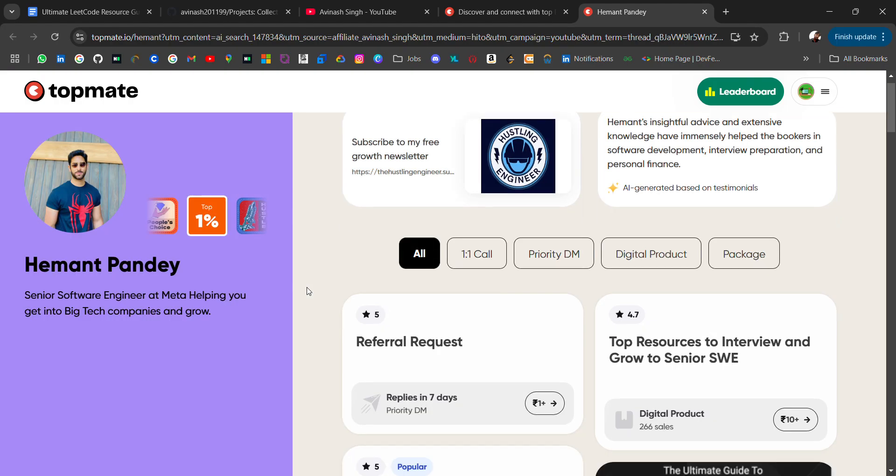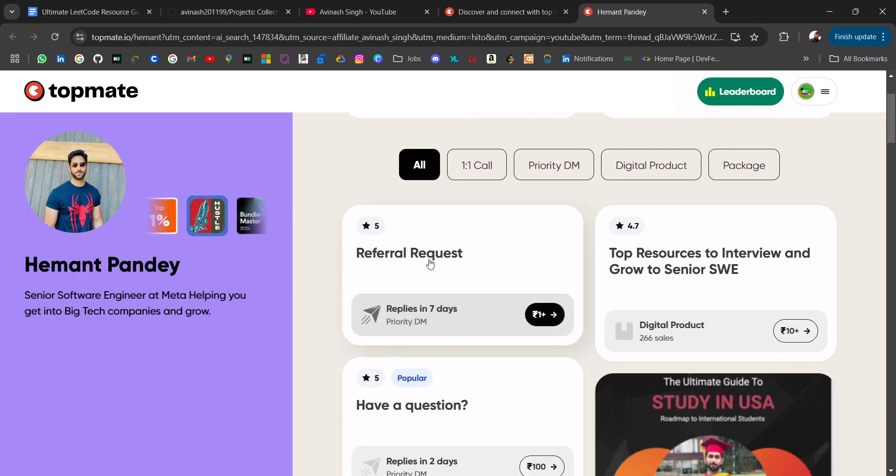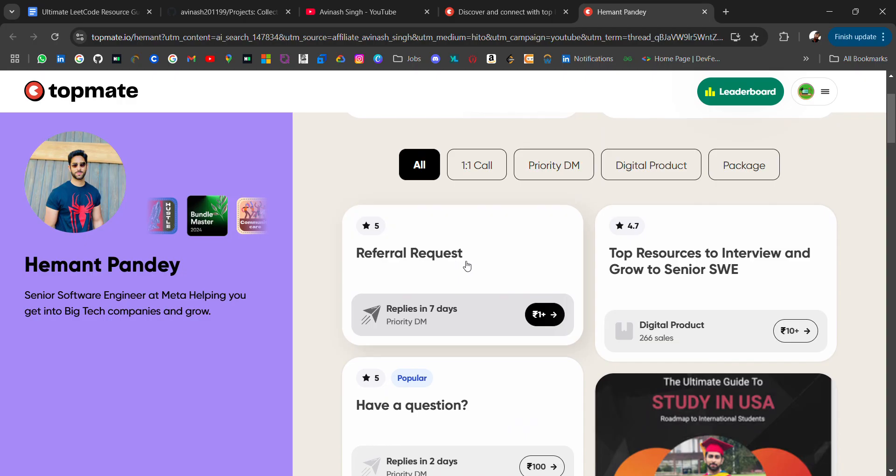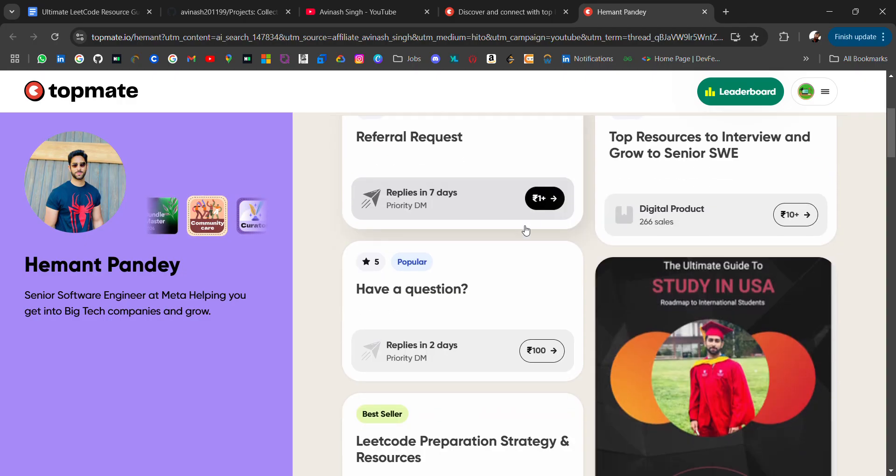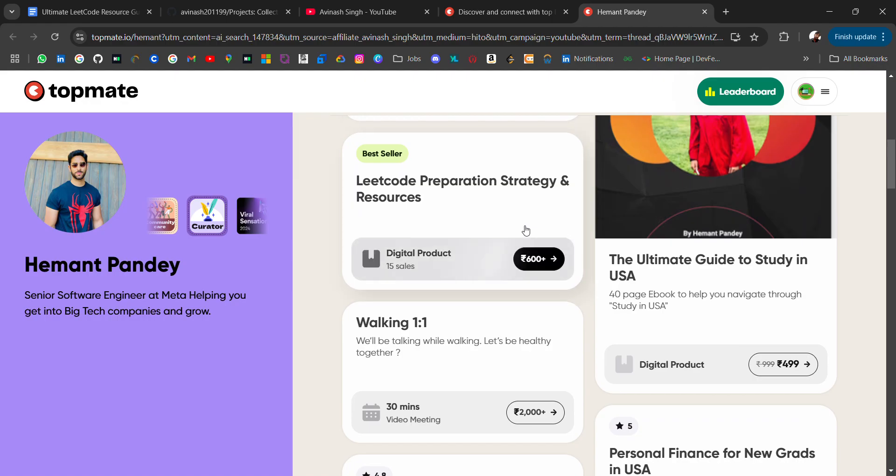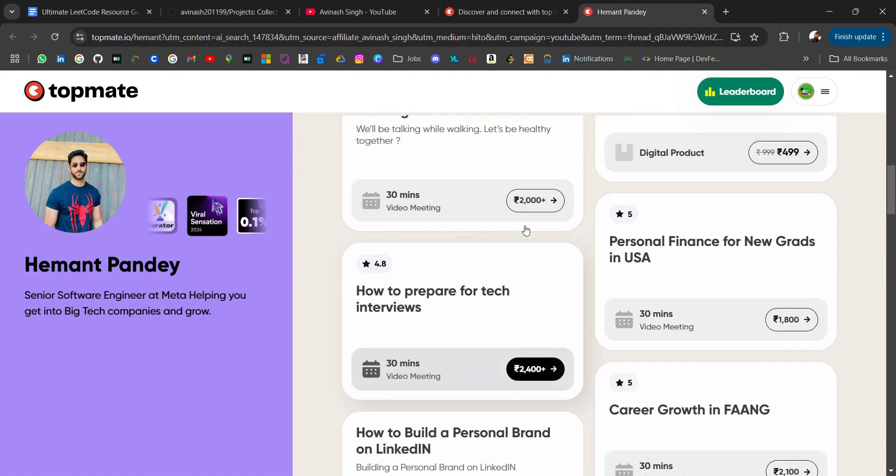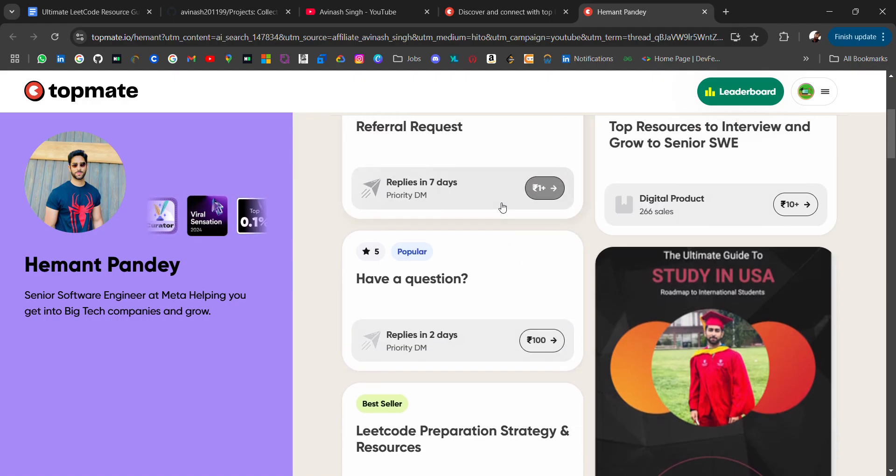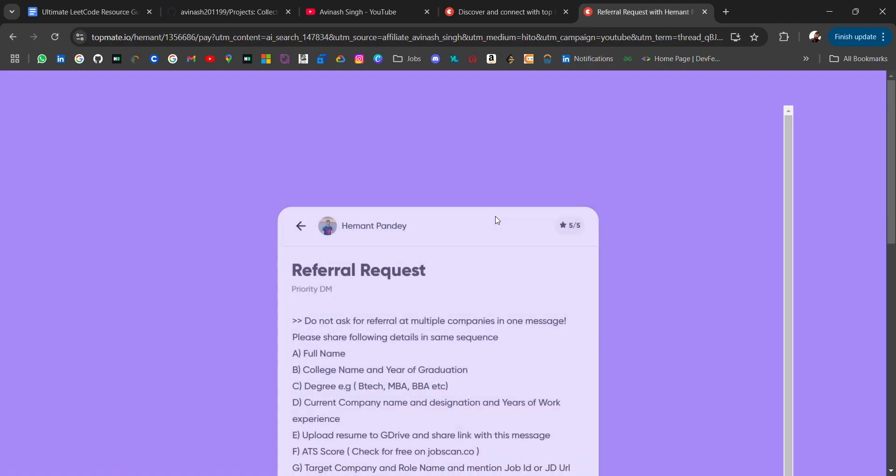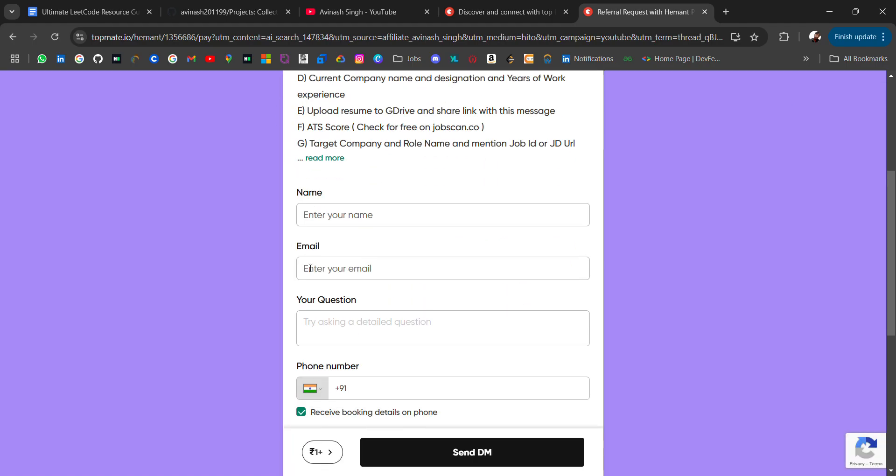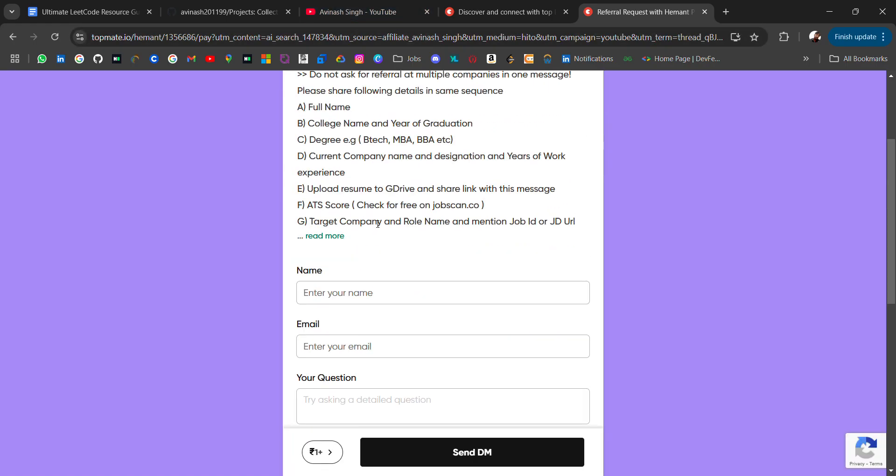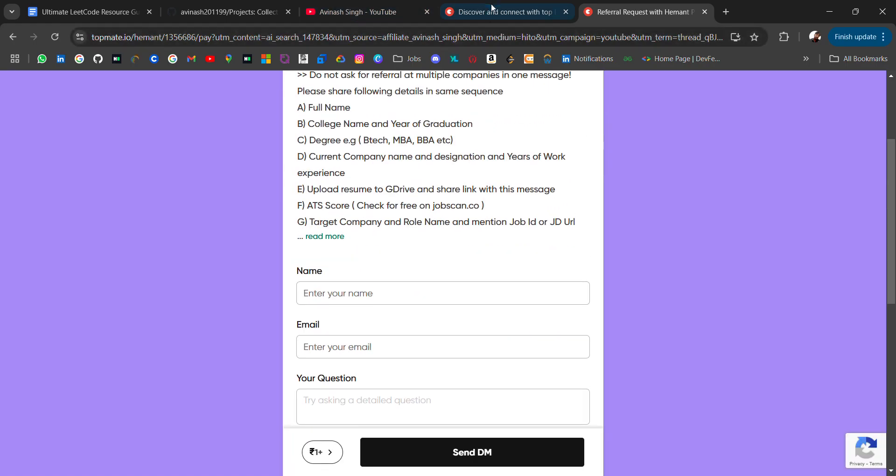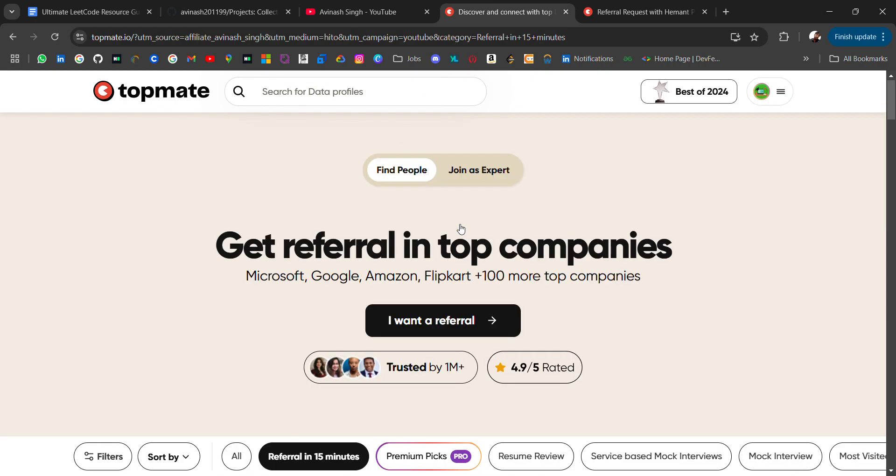For example, if you want a referral at Meta, they have meetings you can schedule. It's only one rupee so that people who are serious can afford it. You can schedule a meeting and after connecting, you can ask for a referral.